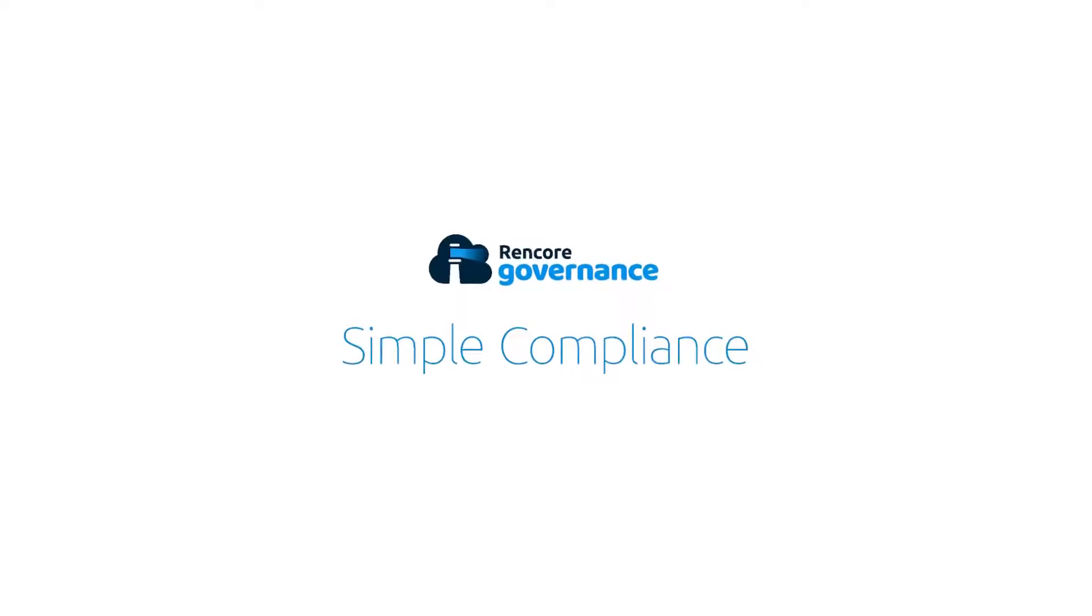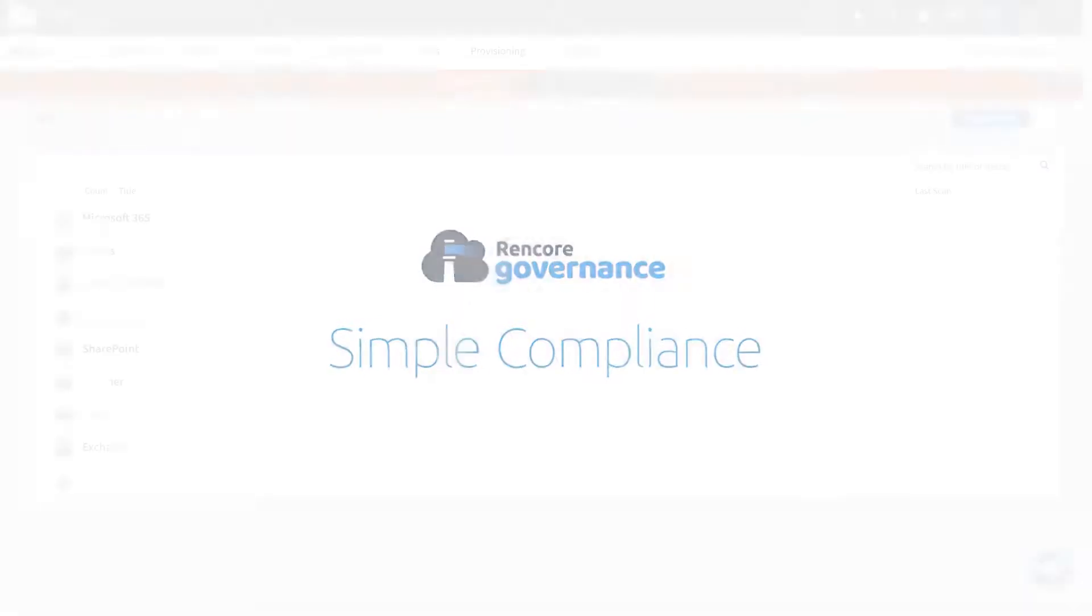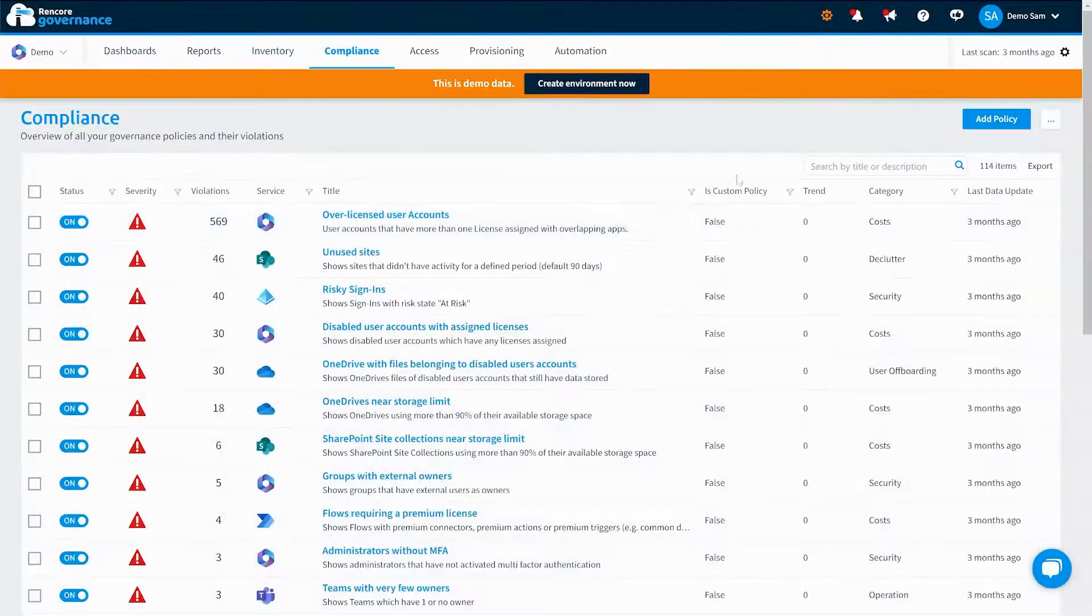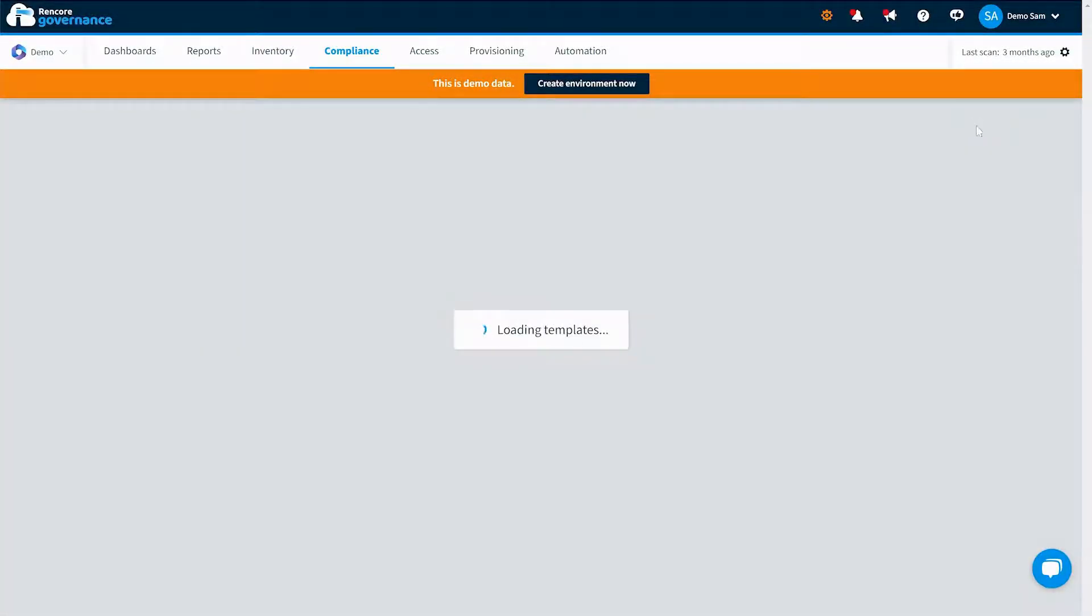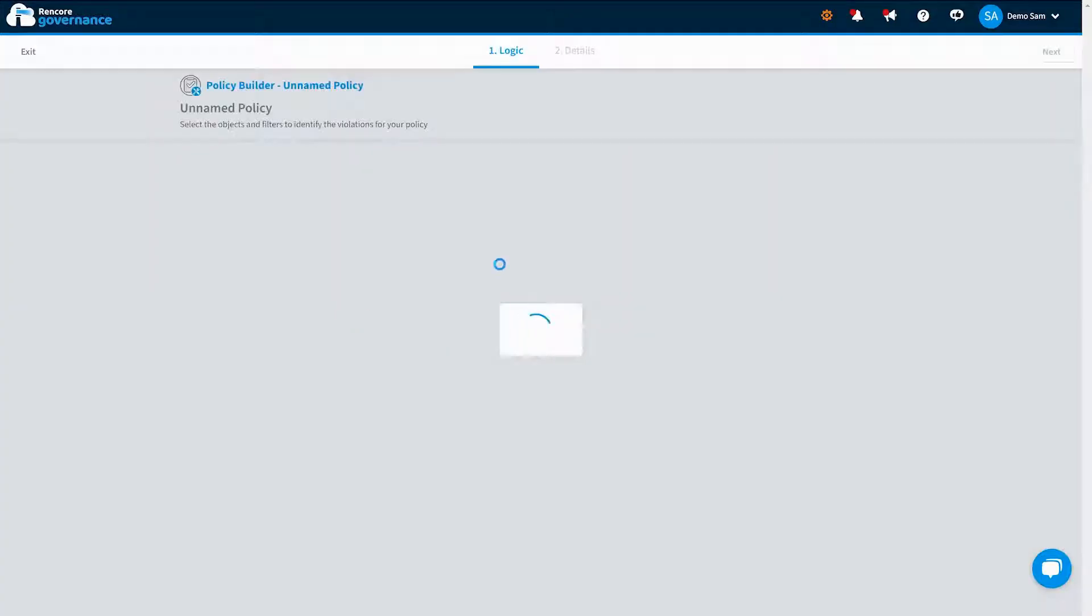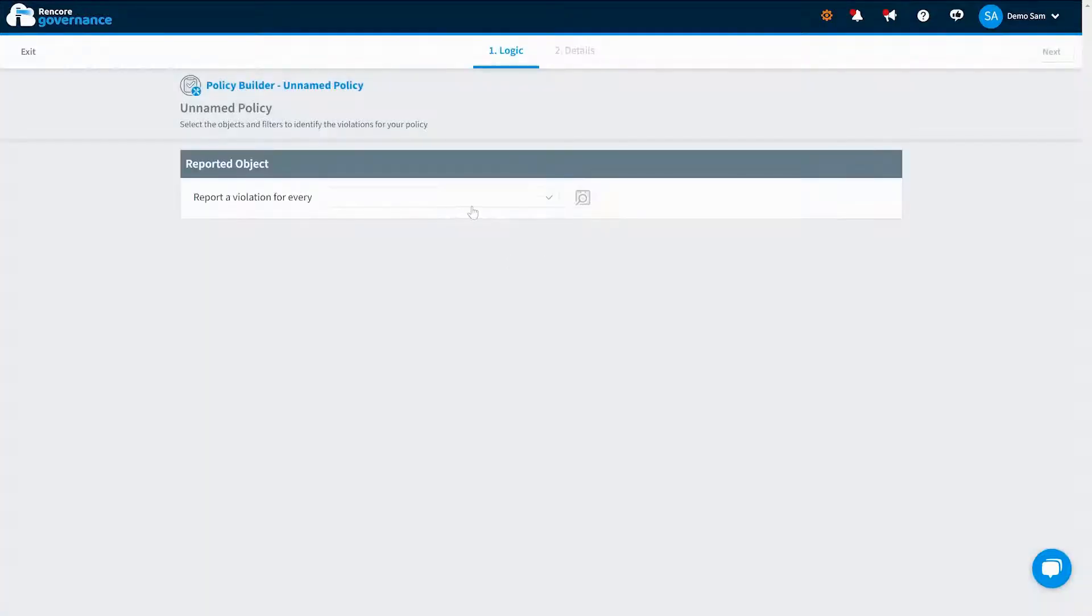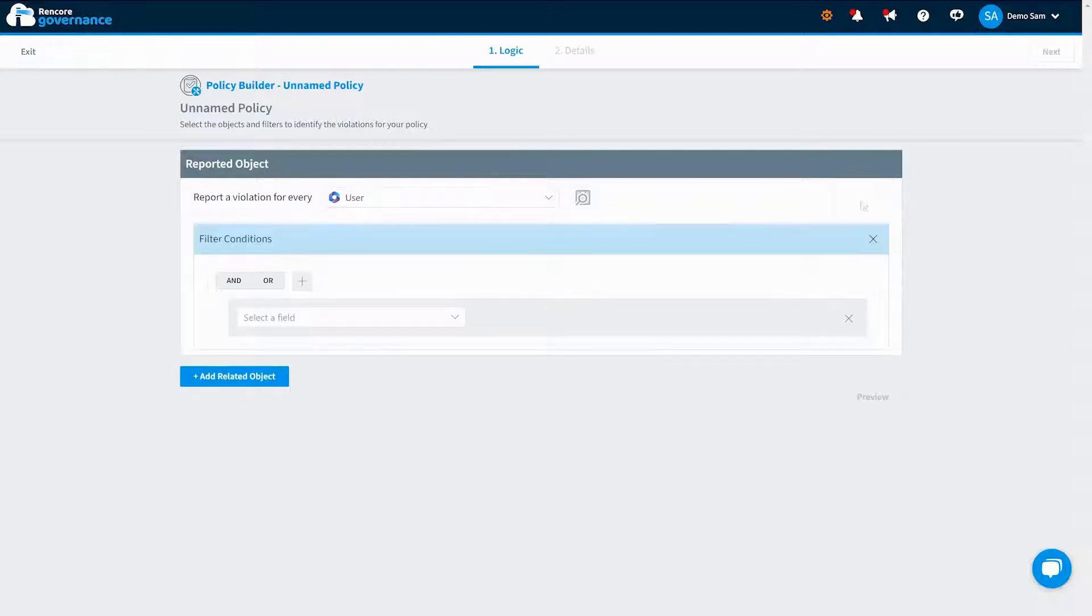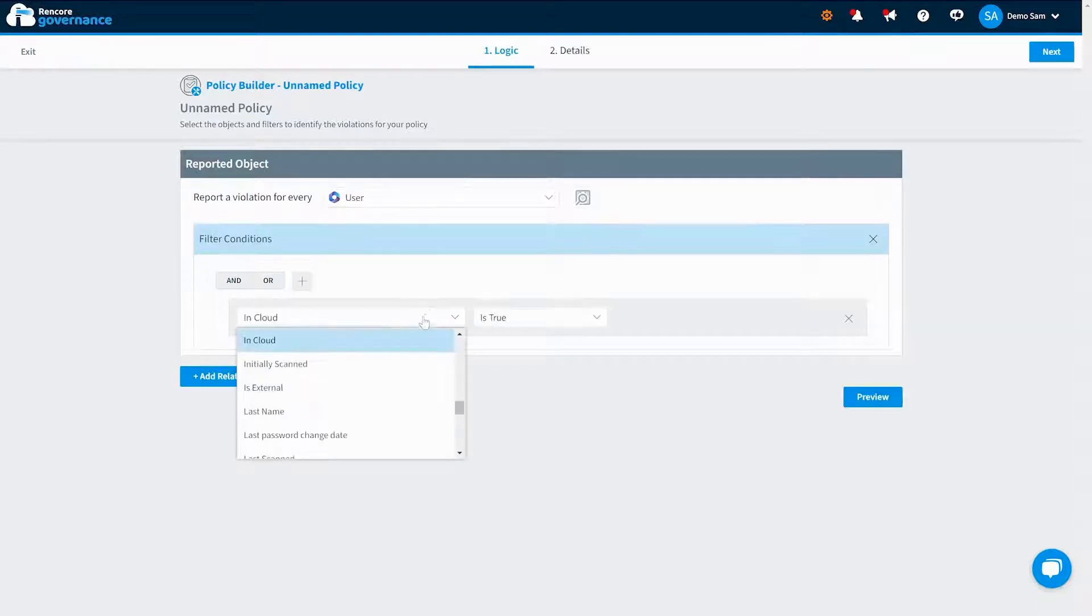Now let's explore policy management and compliance. Here you can establish and enforce policies according to your organization's specific needs. Utilize over 100 policy templates off the shelf and tailor them to your unique requirements based on the inventory data.